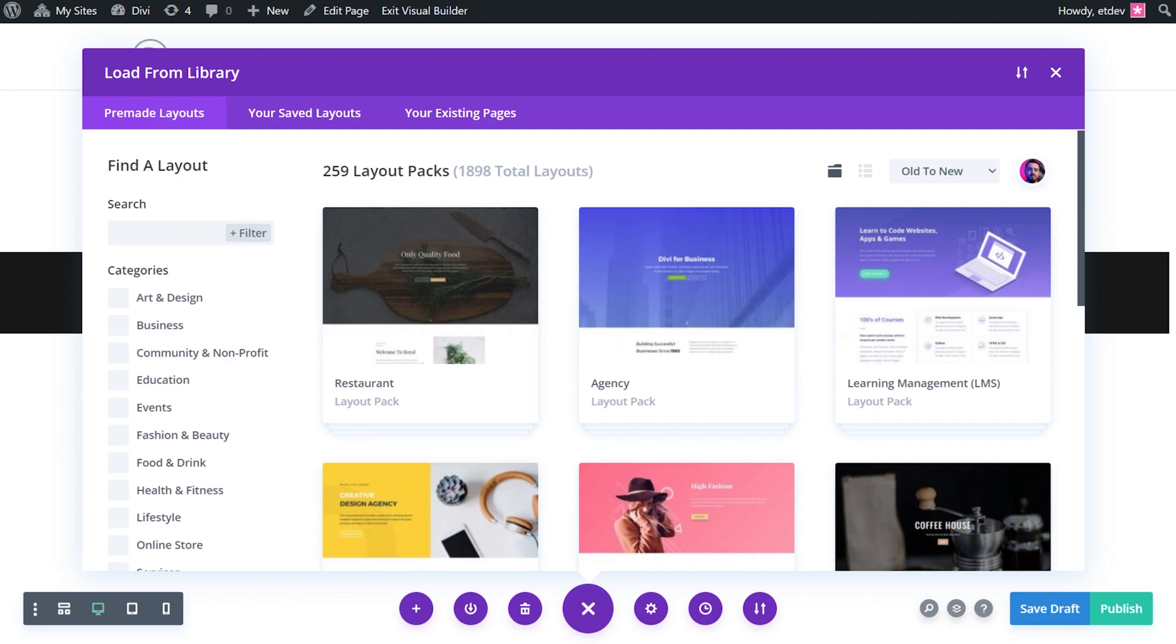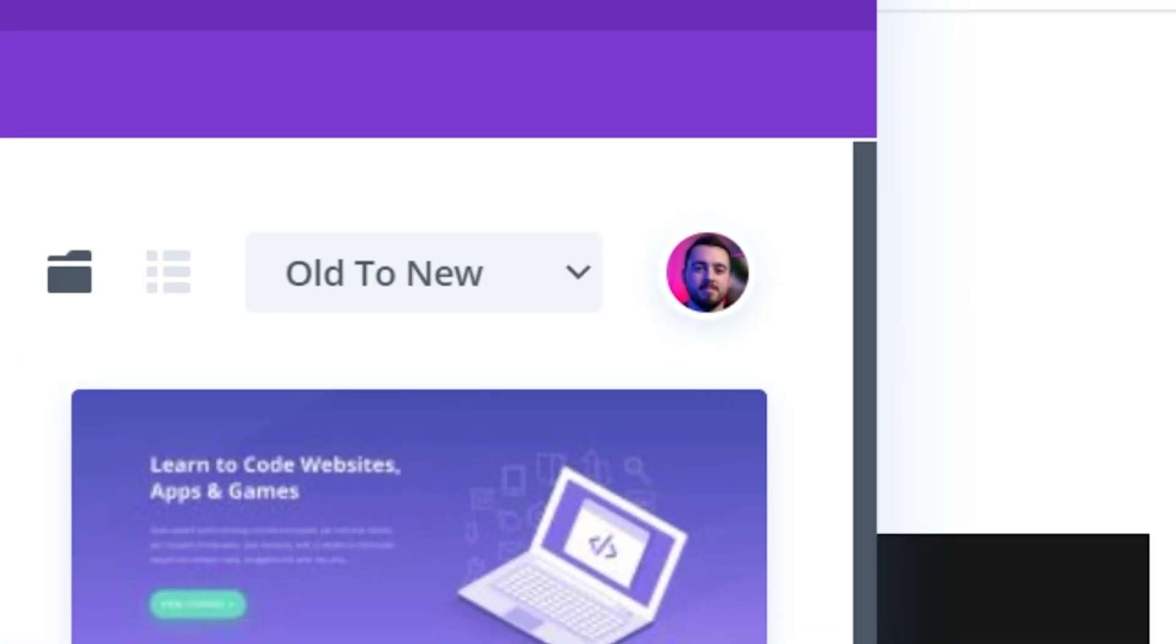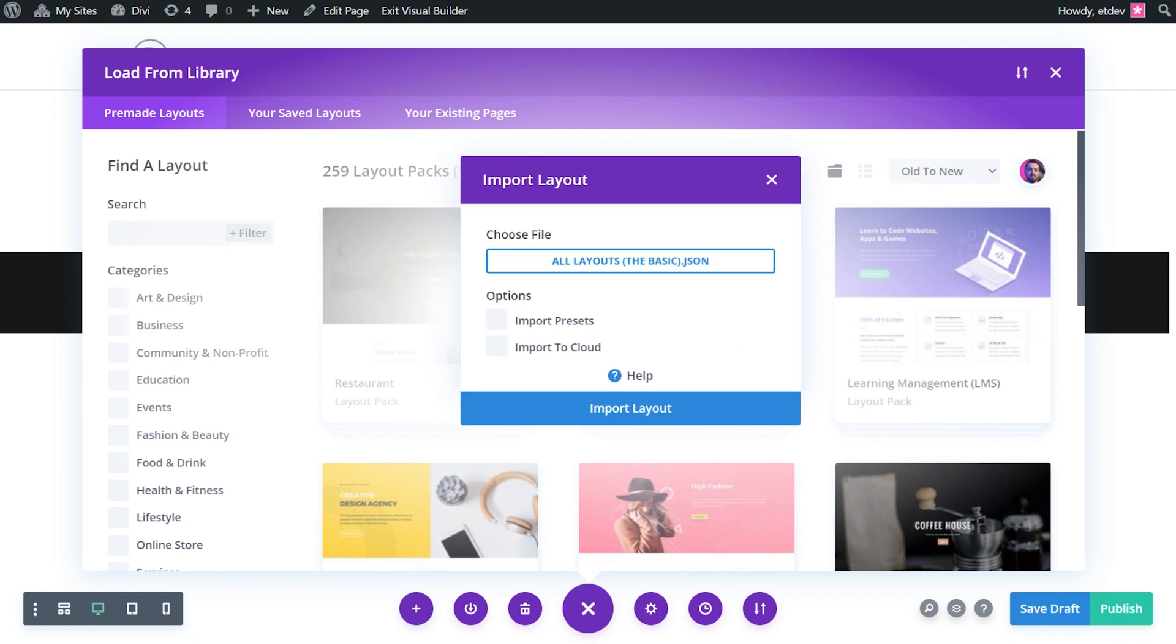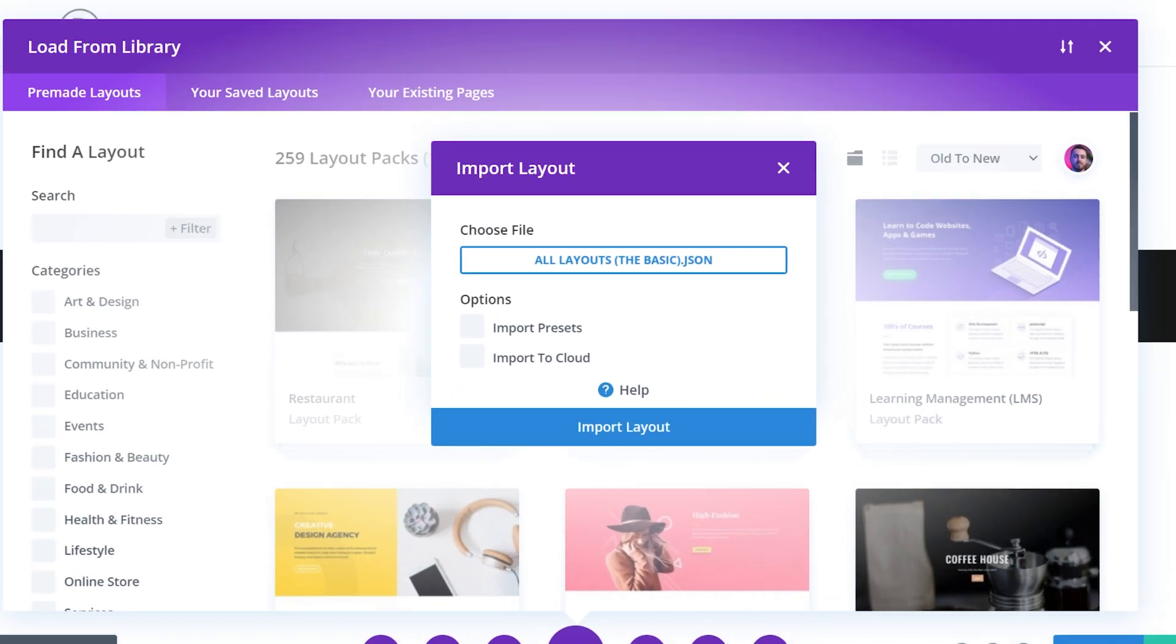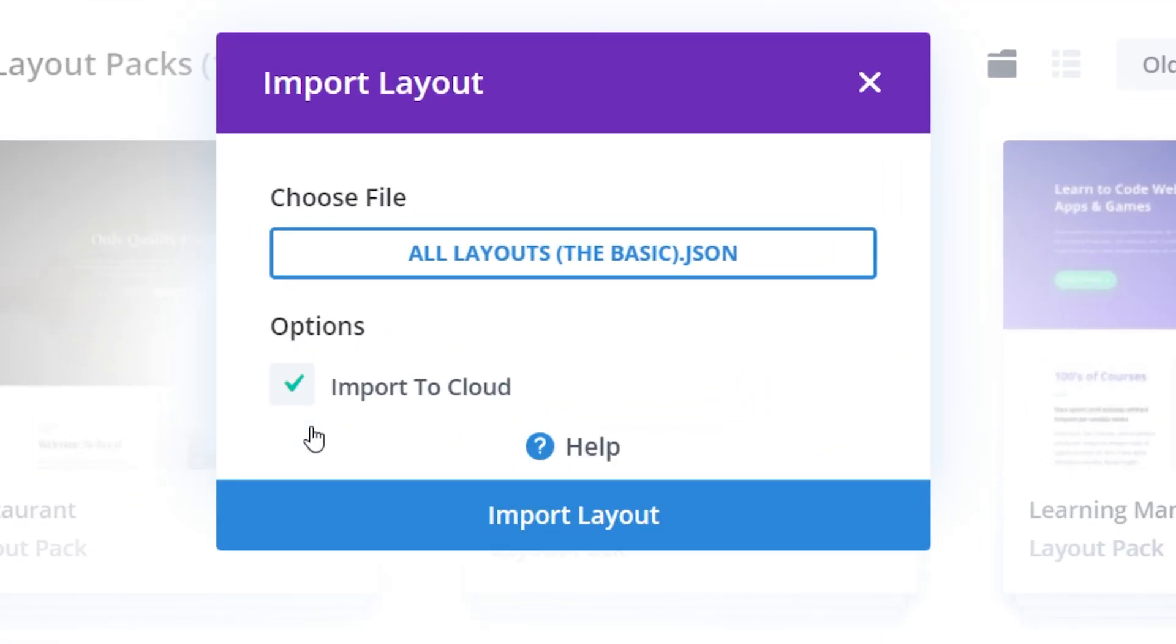Once you're logged in, you'll be able to see your account profile picture in the top right corner. Drag and drop the downloaded JSON file from the layout you selected on the Divi Marketplace. Select Import to Cloud and there you go.